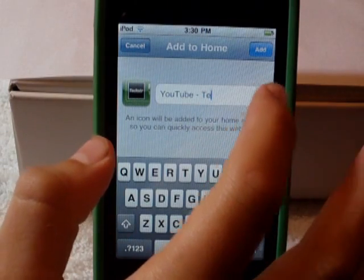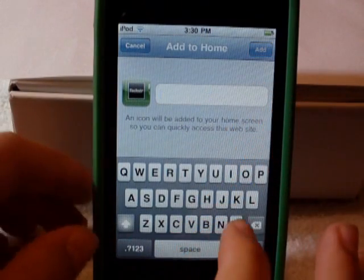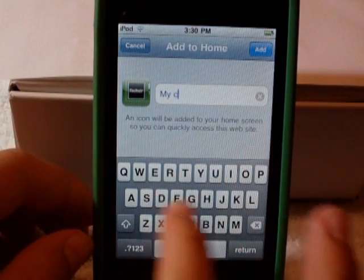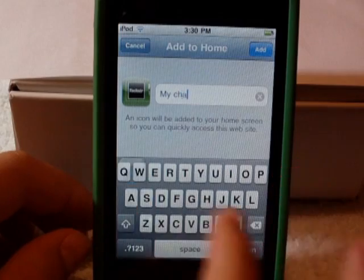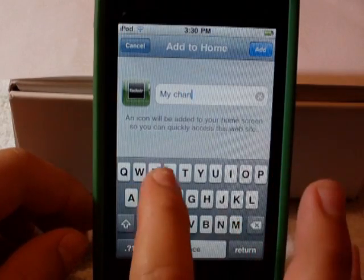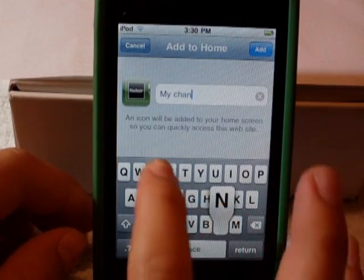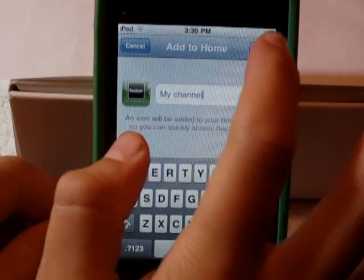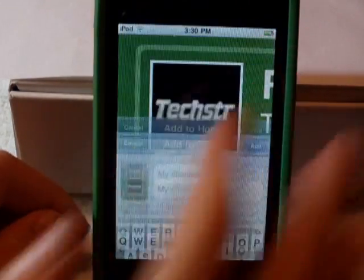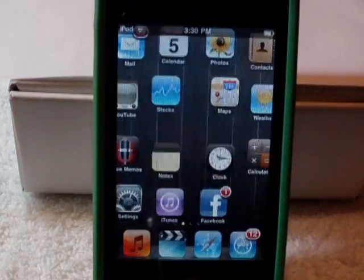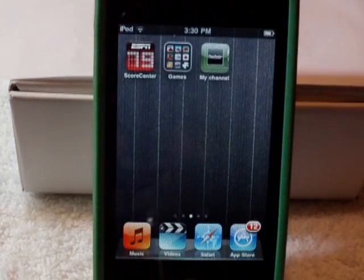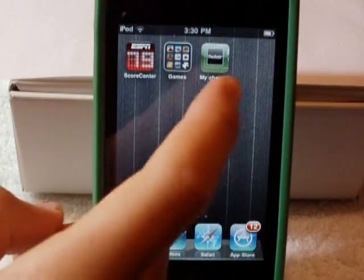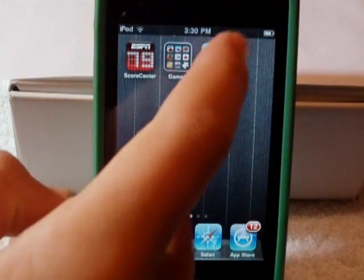And now you can title it. I'm just going to title it My Channel. Add. And now it will take you to your home screen. And there you go — you have just made an app.